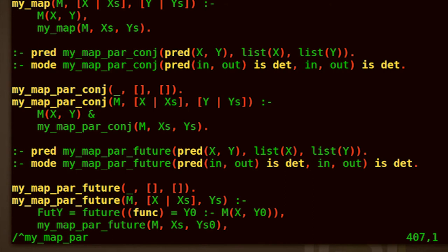Parallel execution in that example is introduced by the parallel conjunction operator. So instead of writing a comma for the normal conjunction operator, if you write an ampersand, then in certain compilation settings, you can have parallel execution.